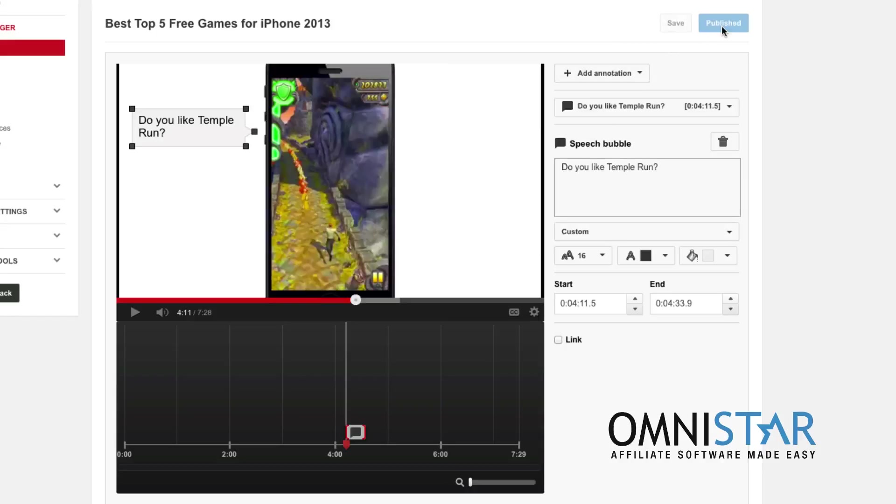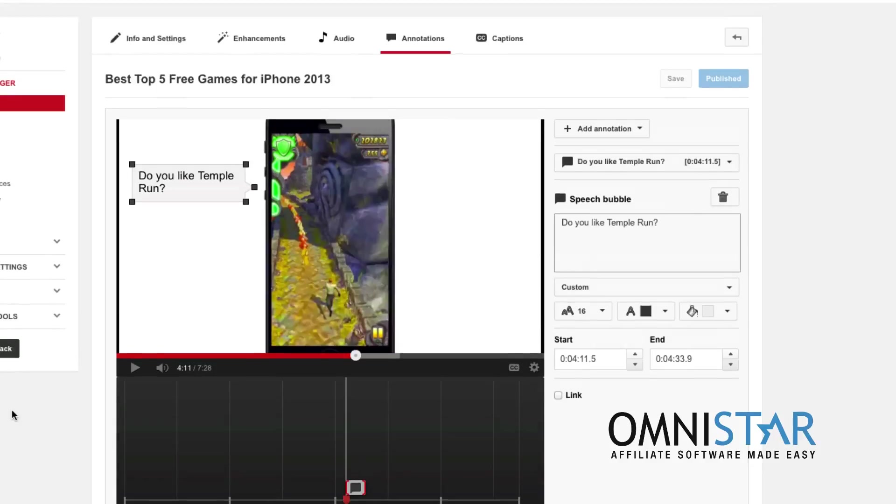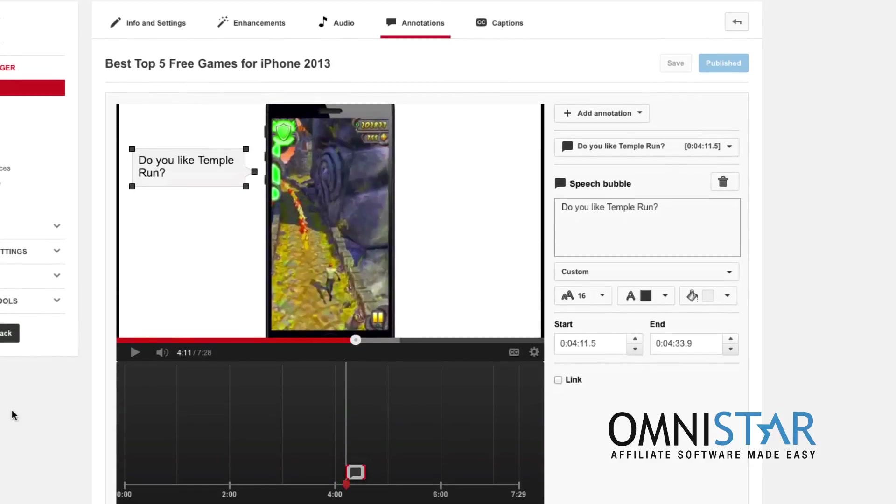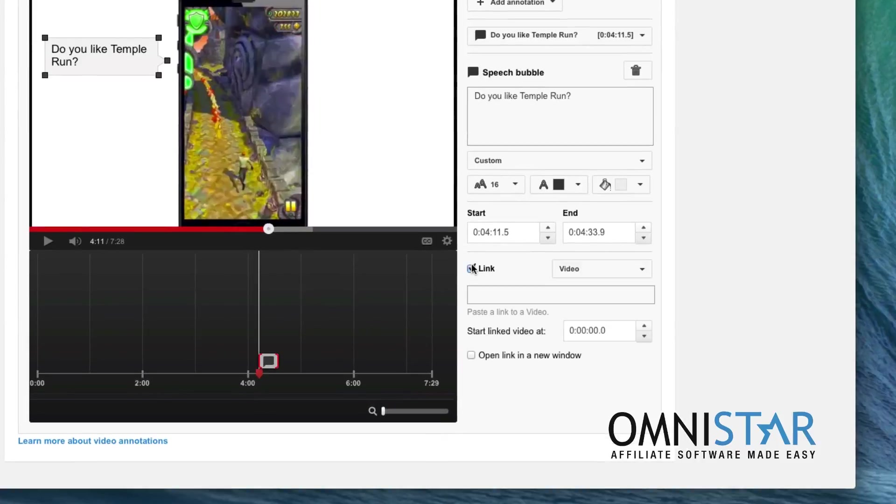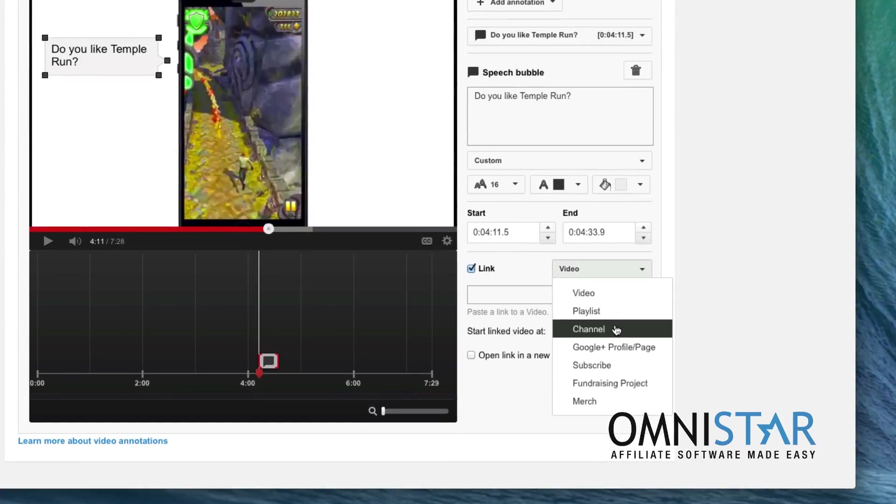I'll go with this one, and once you hit save and publish, it will be on your video. You can also ask for likes, you can ask for people to share with these annotations. You can actually add a link if you would like to link to your channel, the subscribe button, etc.